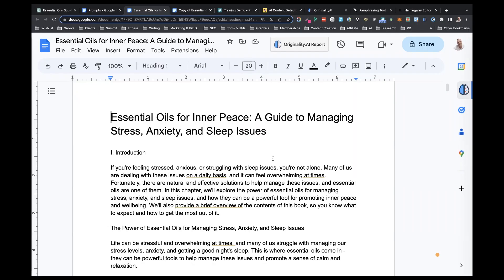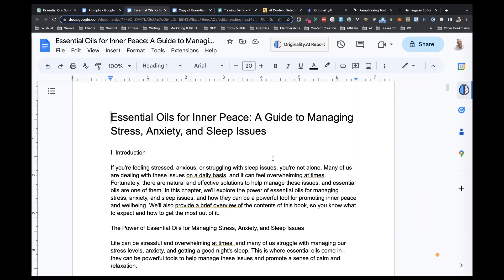In this lesson we're going to go through the editing process from the first edit through to polishing up the manuscript, including rephrasing and reworking the manuscript, checking plagiarism, and then checking it with the AI detectors.